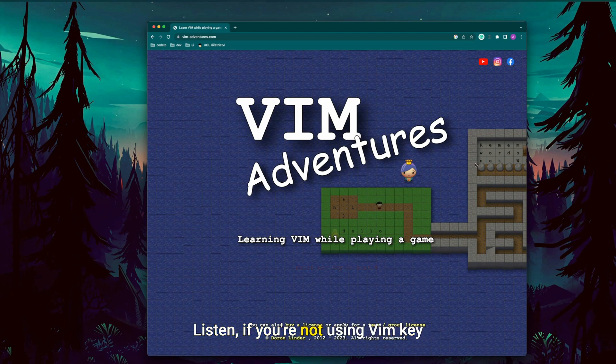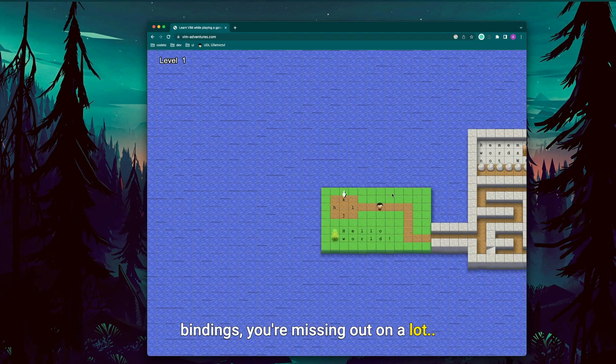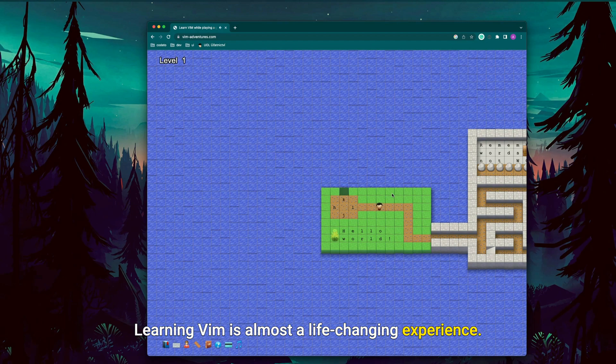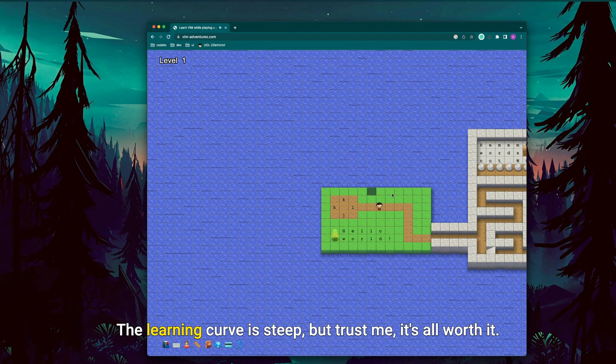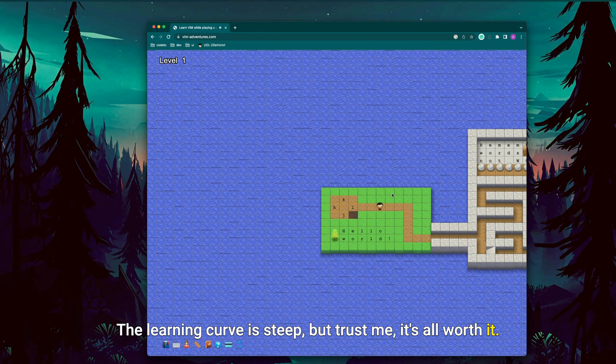Let's change the subject here a little bit. Listen, if you're not using VIM keybindings, you're missing out on a lot. Learning VIM is almost a life-changing experience. The learning curve is steep, but trust me, it's so worth it.